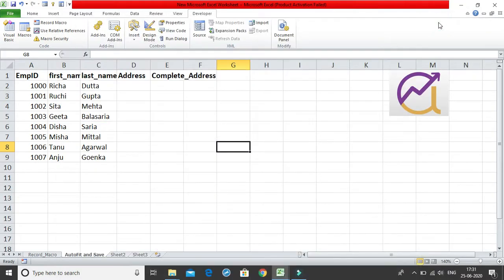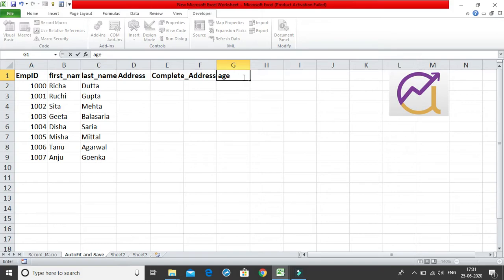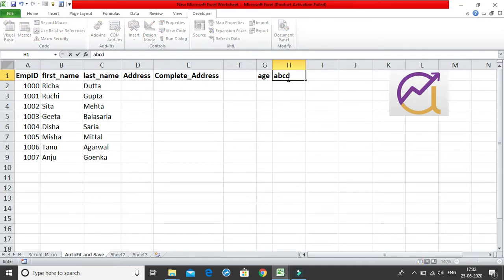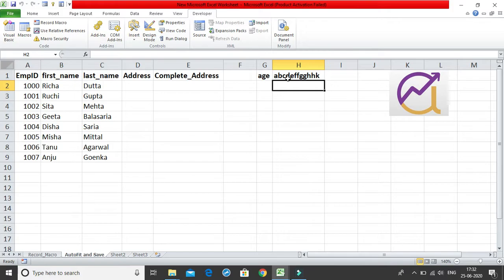Let me make a small change in the worksheet to demonstrate. I'll add a new column heading — simply 'age'. I've written 'age', I press Enter, and you can see all the columns have been auto-fitted. Let me show one more example — and see, it auto-fits again. This is how you solve this issue with just one line of code.